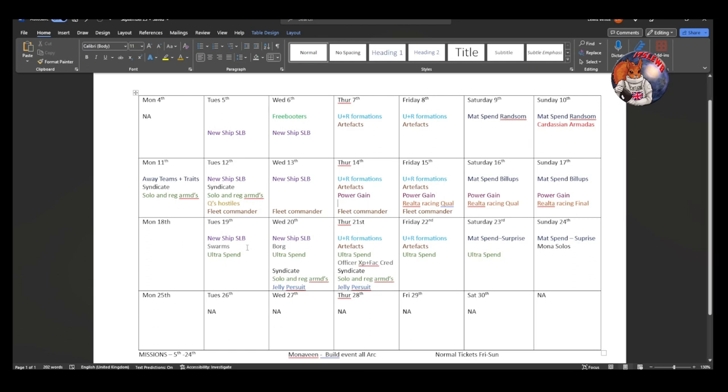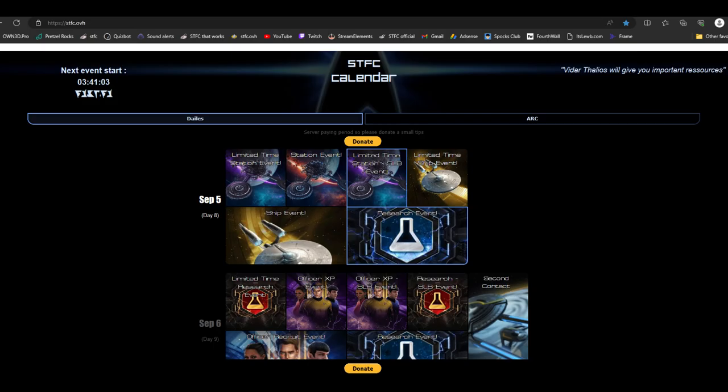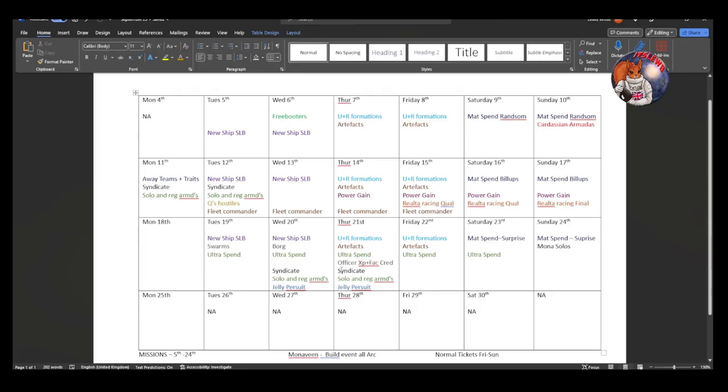Tuesday the 19th there is a Swarms event. And that also starts Tuesday the 19th, an Ultra Spend SLB. So there is a five day Ultra Spend SLB. So again, start thinking now. Don't be spending any Ultras until at least Tuesday the 19th. And tie in as well, look at stfc.ovh. Have a look into that and obviously see when the Recruit SLB is. See if it falls within this time and you may be able to get some additional synergy from that as well.